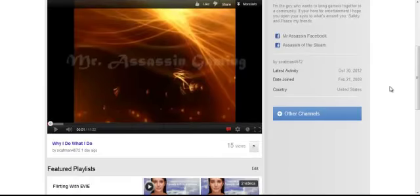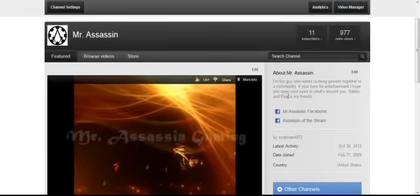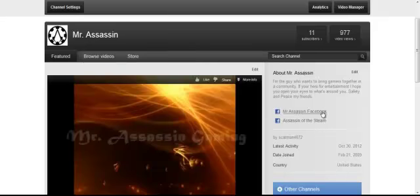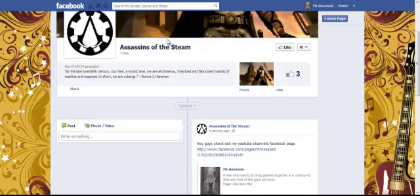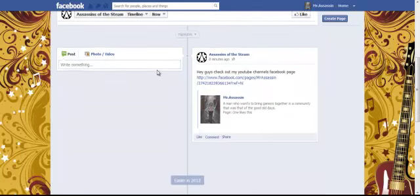As you can see, here it is right here, like right underneath, About Mr. Assassin, are the two channels. So let's go to Assassin's of the Steam. So here's Assassin's of the Steam.